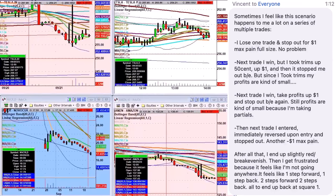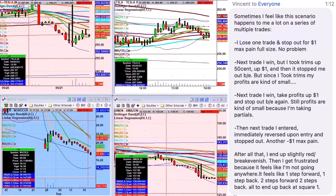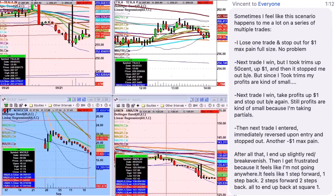Not every trade is a measured potential trade. Most trades are not. No matter how you trade, unless you're a swing trader, most trades are not measured potential trades. What's a measured potential trade? A measured potential trade is any daily chart that's been putting in a base of at least two to three weeks. That's a measured potential chart.